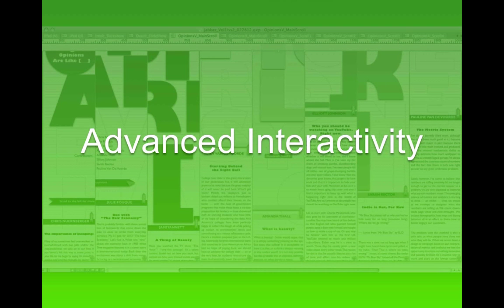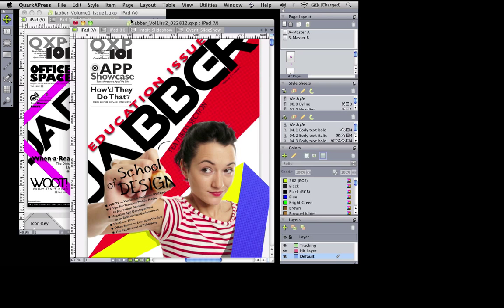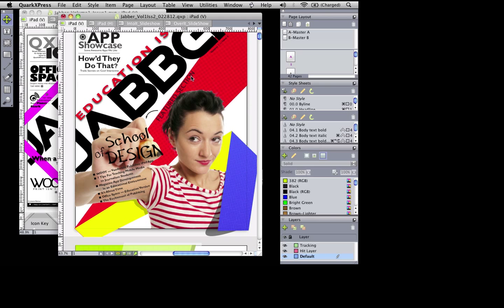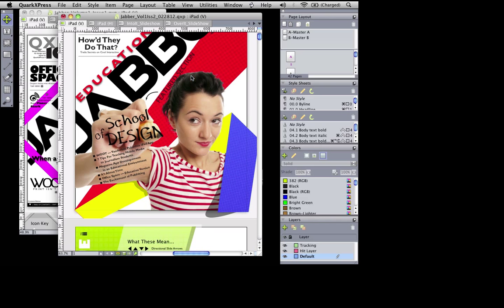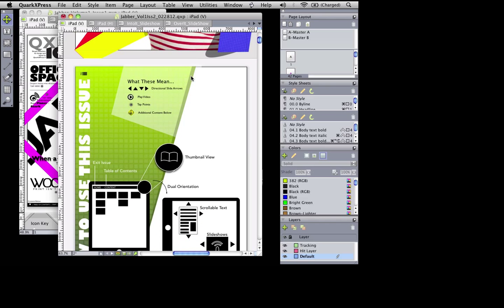And now, let's pull up our sleeves and dive deep into some of the more advanced interactivity. I'm going to jump out of my PowerPoint presentation and into some of the actual files we used for Jabber. So this is Jabber Volume 1, Issue 2. This file was the final file three days before we published it — I believe we published it on March 1st.